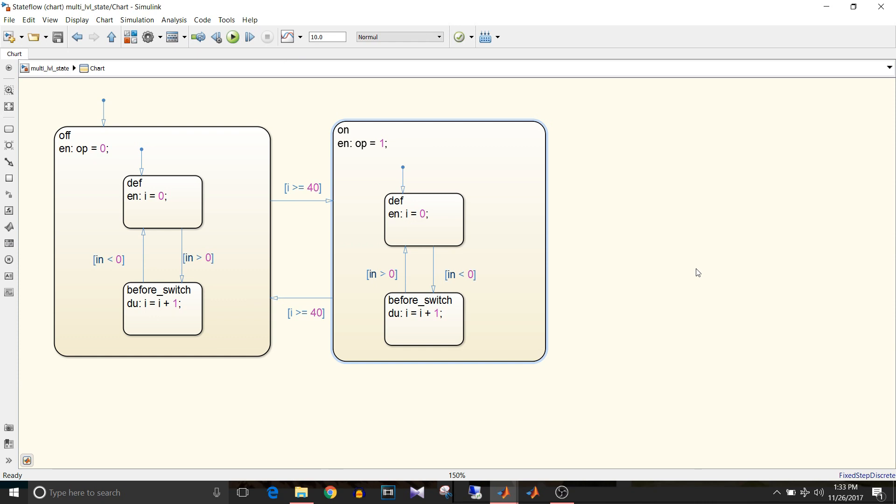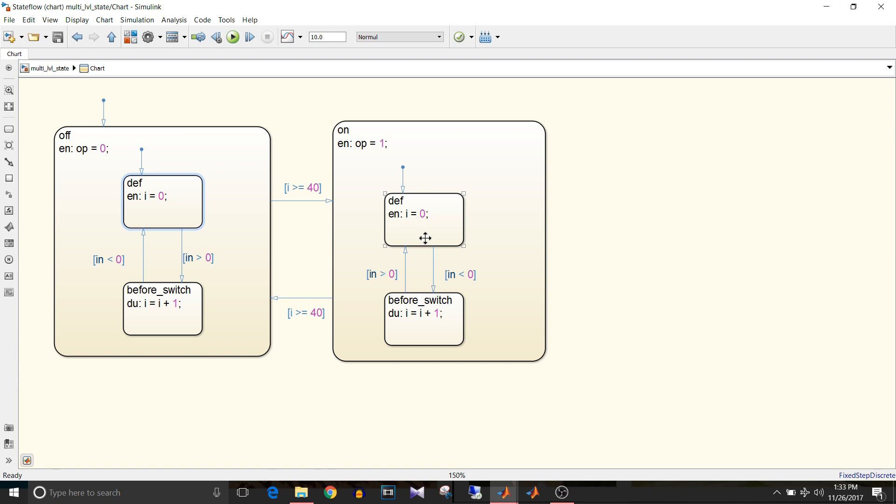Then substates - child states contained by parents are called substates. Here the default and before switch are child states, that is substates. A child can be active only if its parent is active, so in this case if this off state is active then only this default or before switch state can be active, and same for this on state.